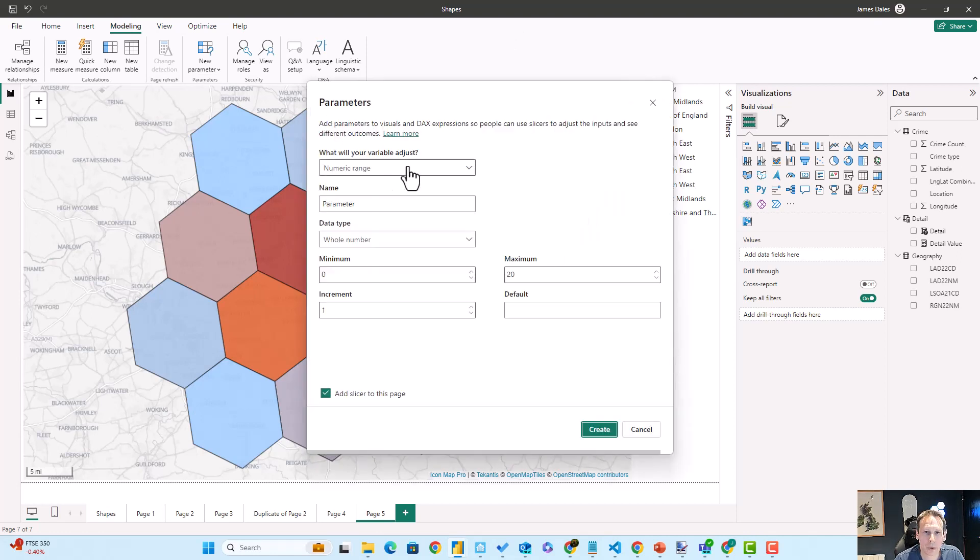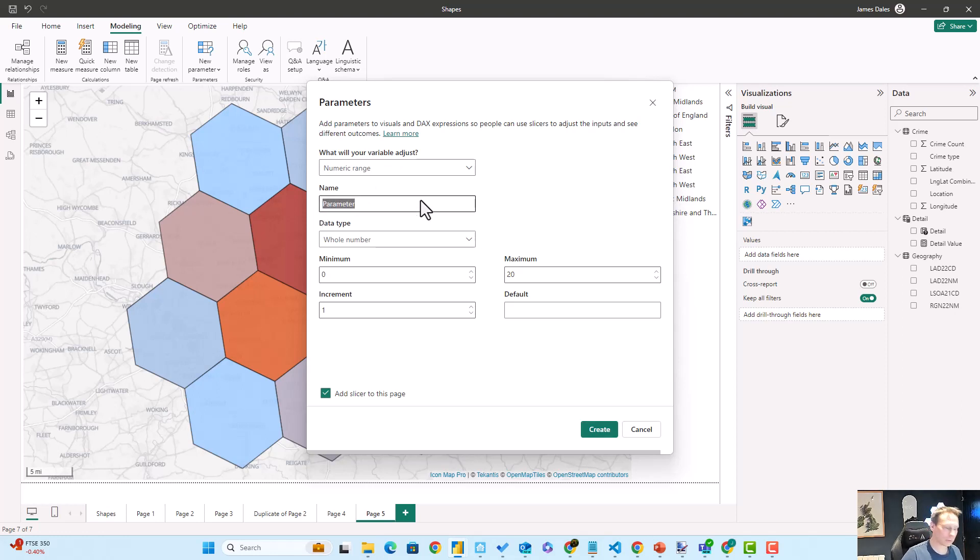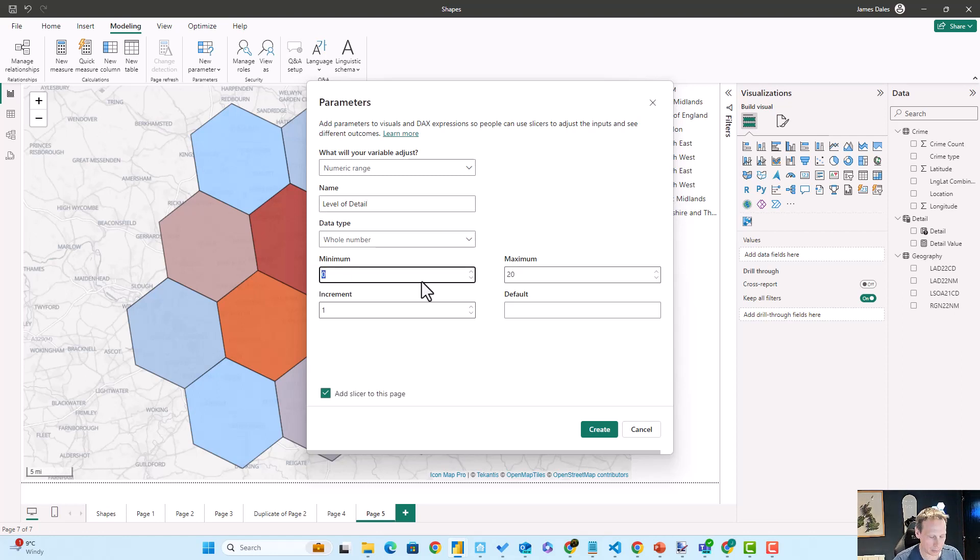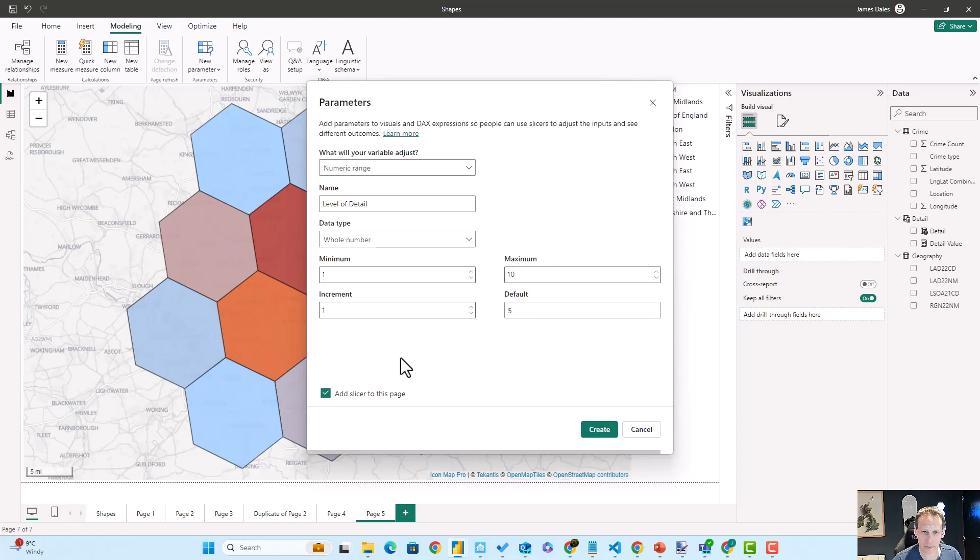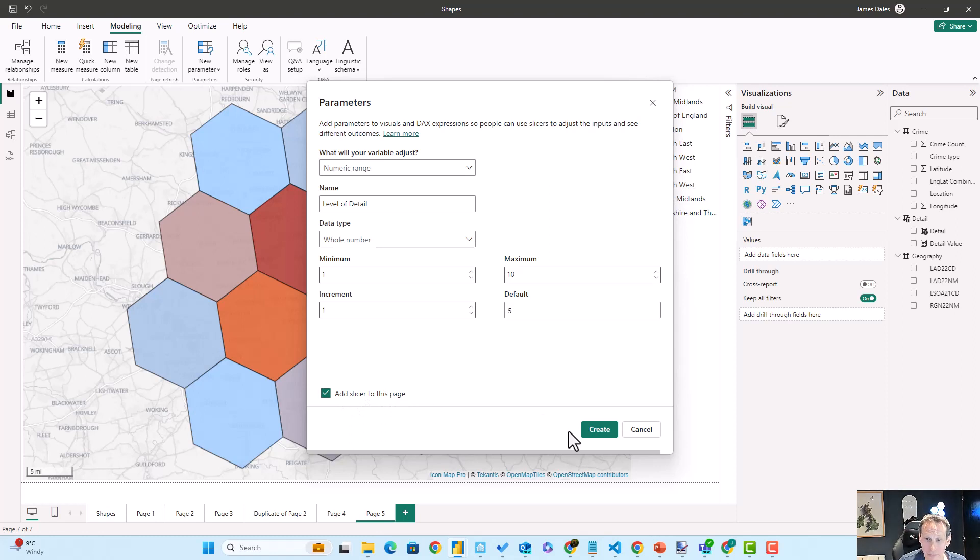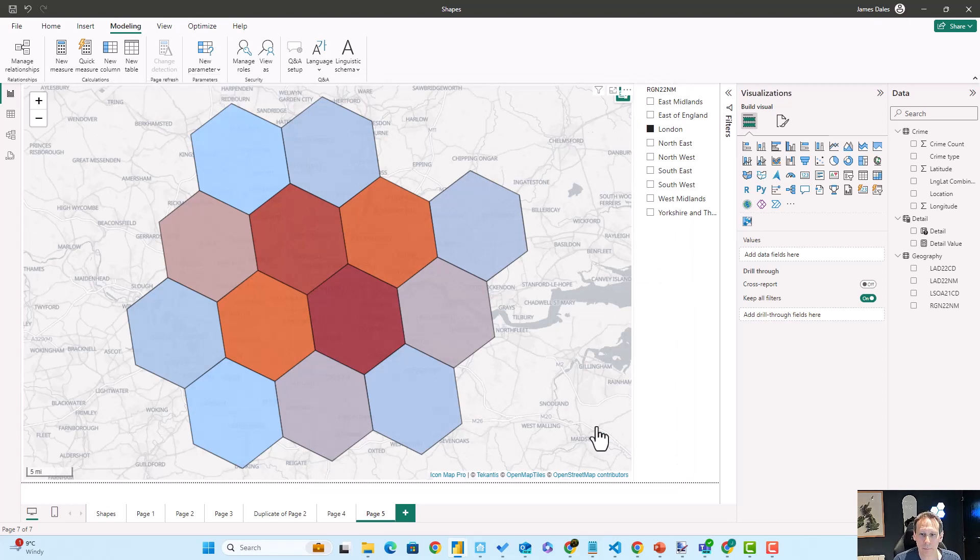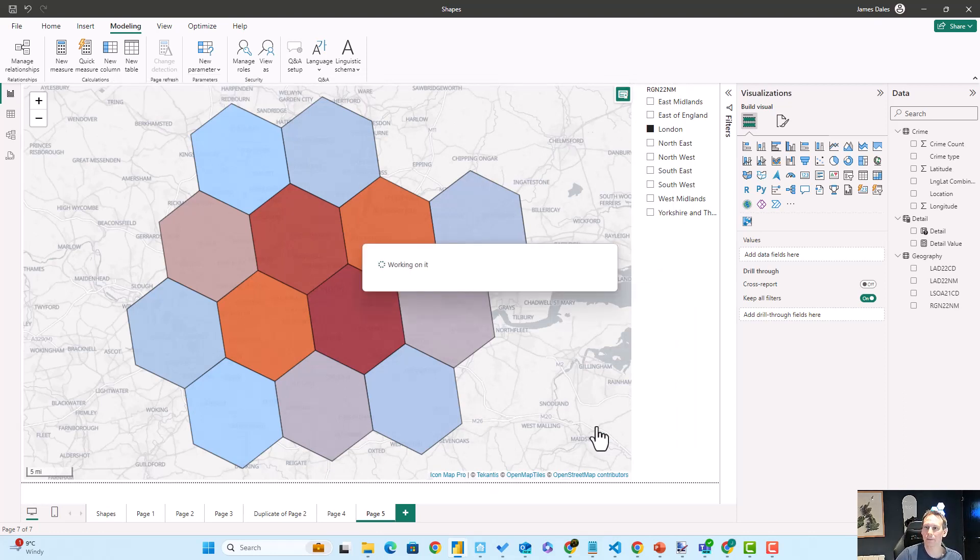We're going to set a new numeric range. We're going to call it level of detail. It's going to be a whole number between one and ten, and let's default it to five with an increment of one. We'll leave the add slicer to this page tick box selected, hit create, and then it will create that new field here in our dataset and add a slicer onto our report page for us.